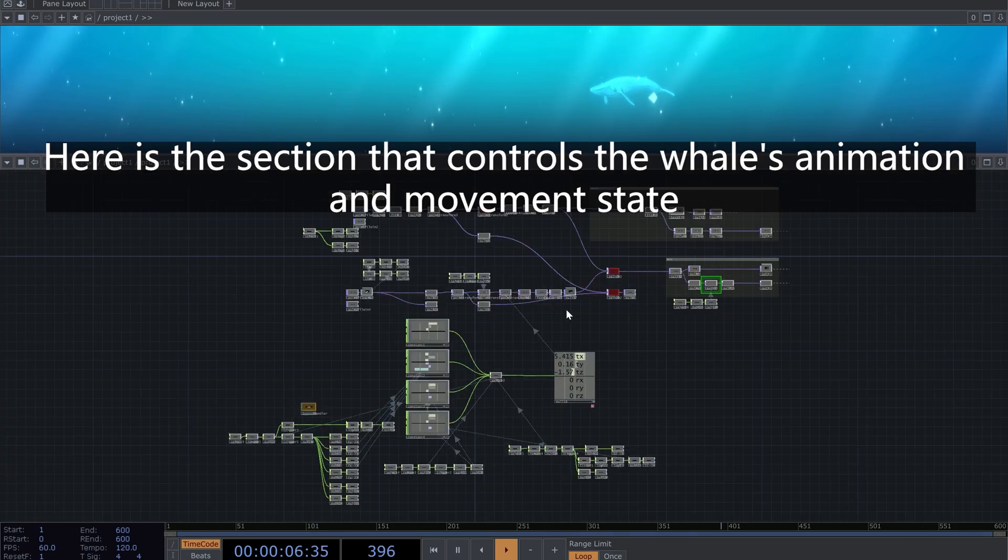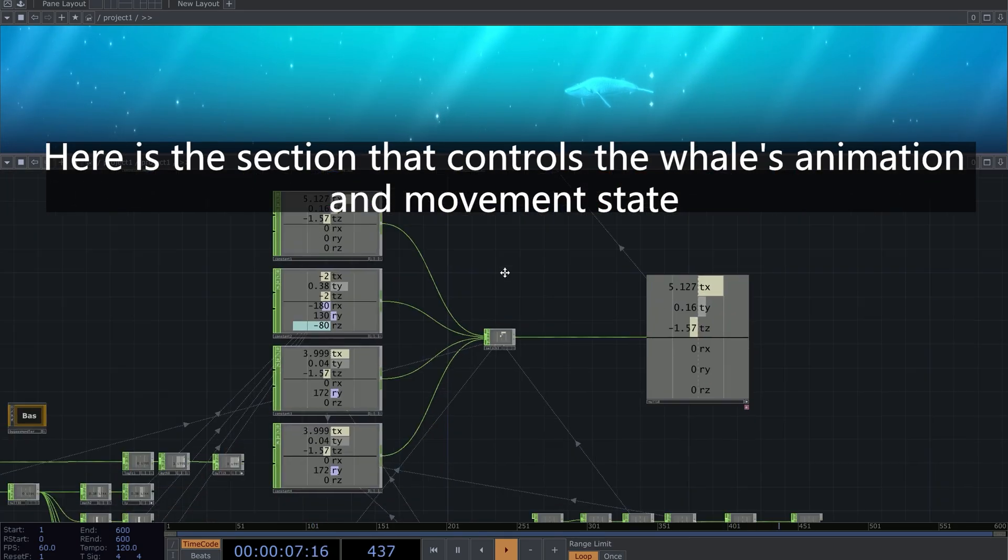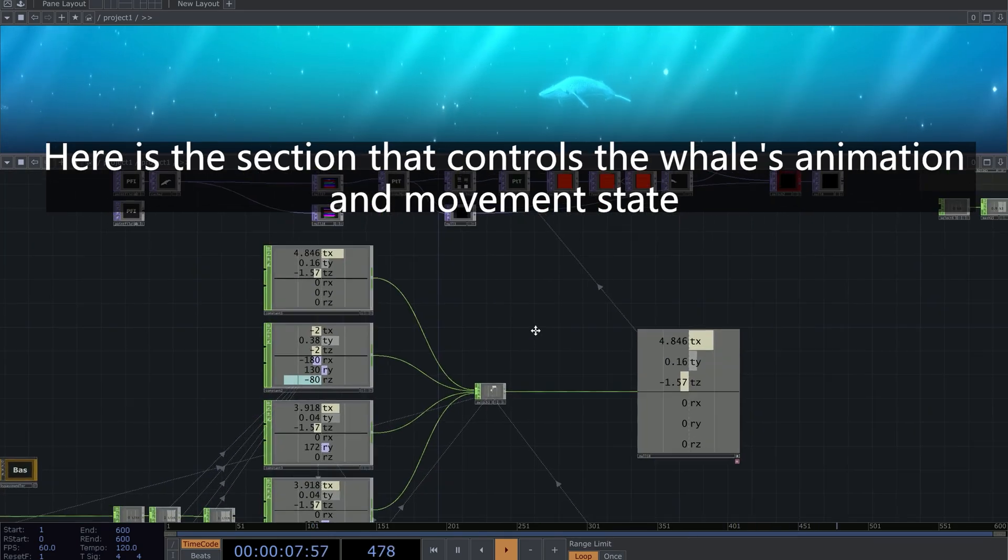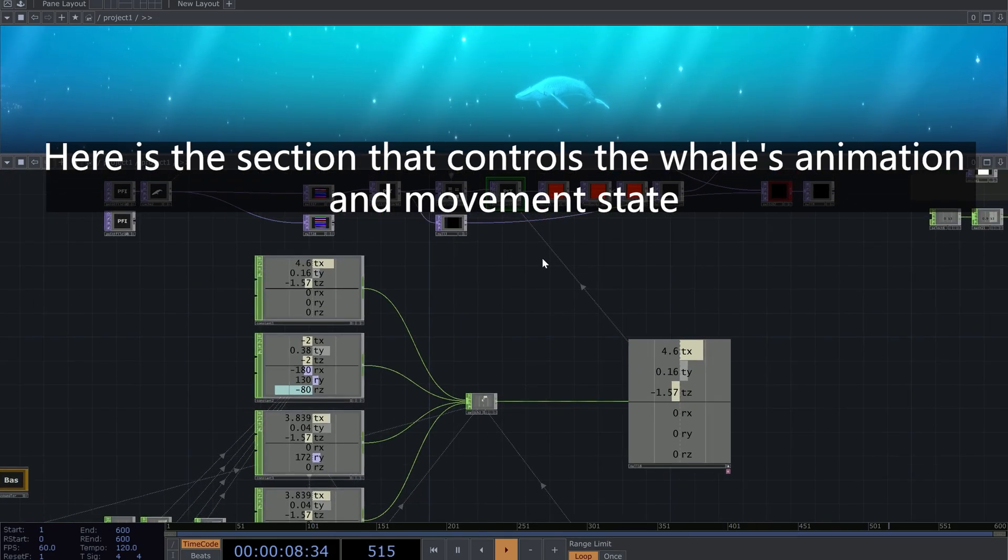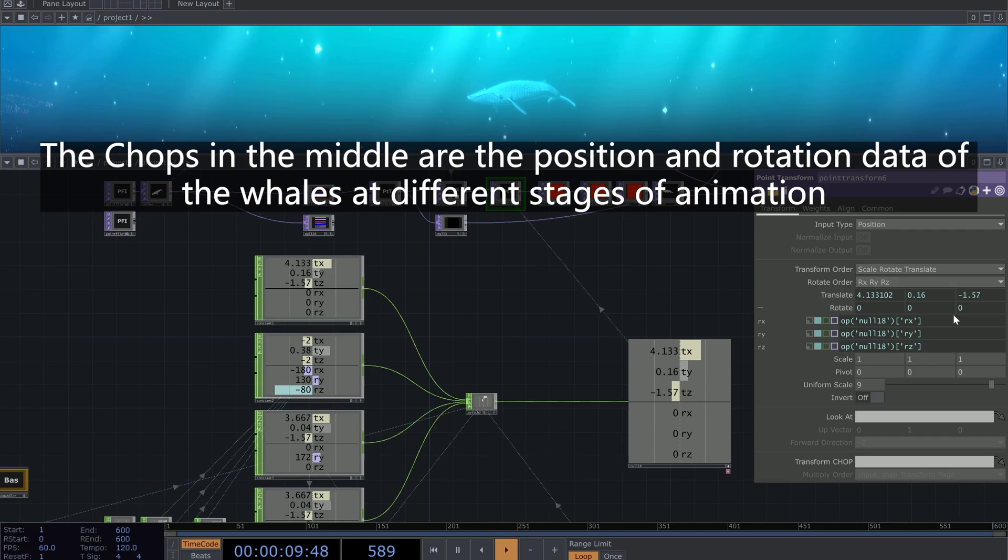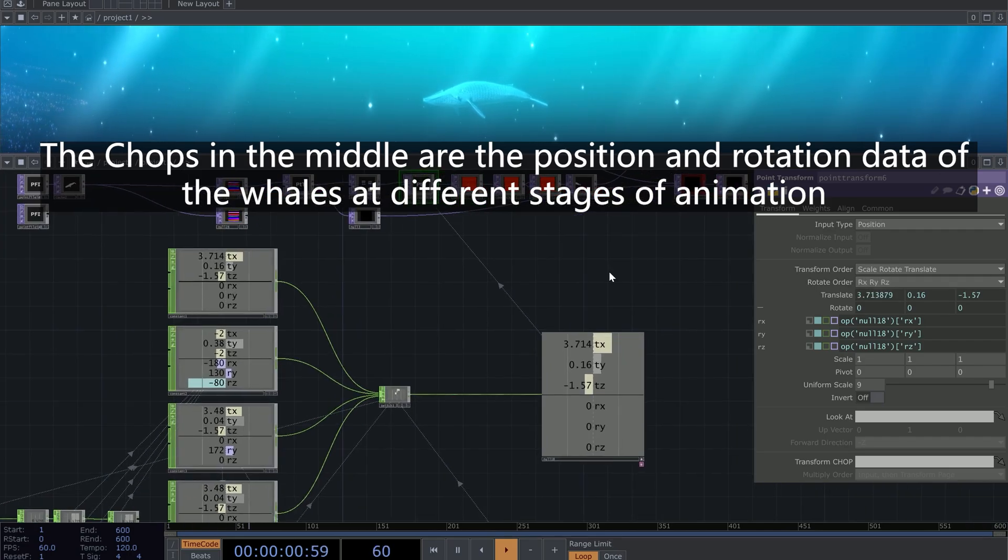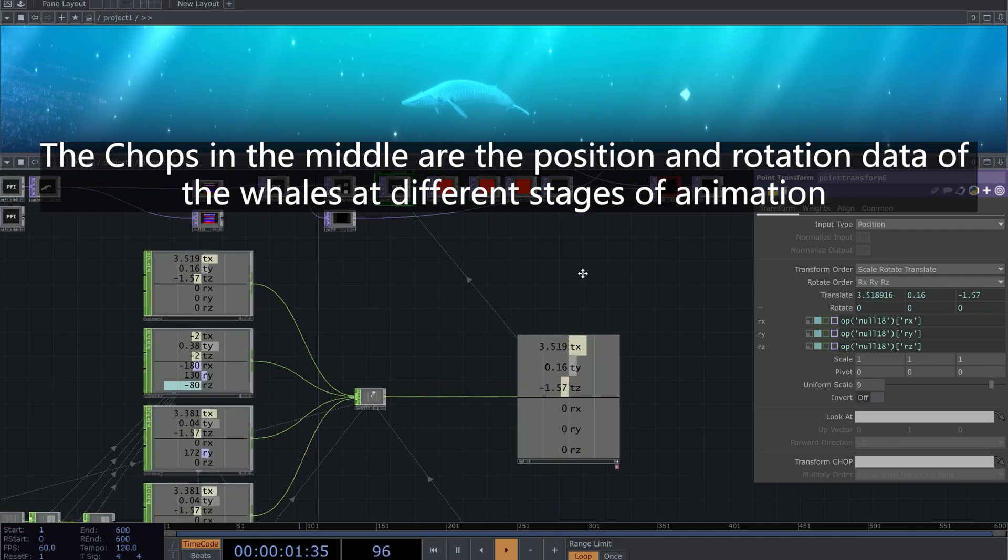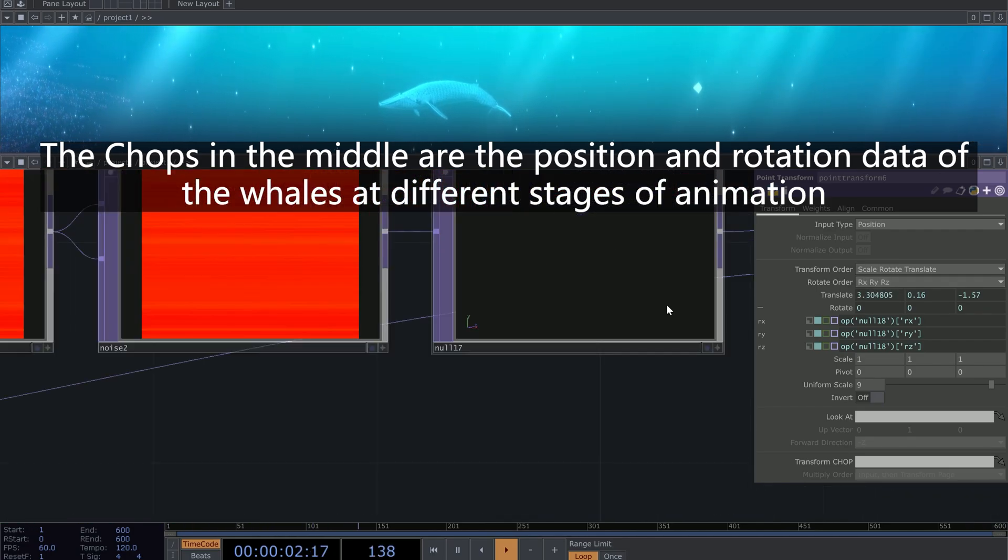Here is the section that controls the whale's animation and movement state. The CHOPs in the middle are the position and rotation data of the whales at different stages of animation.